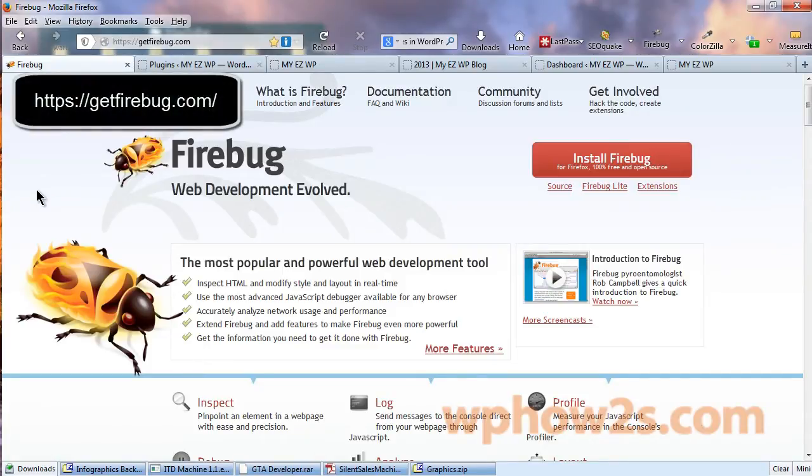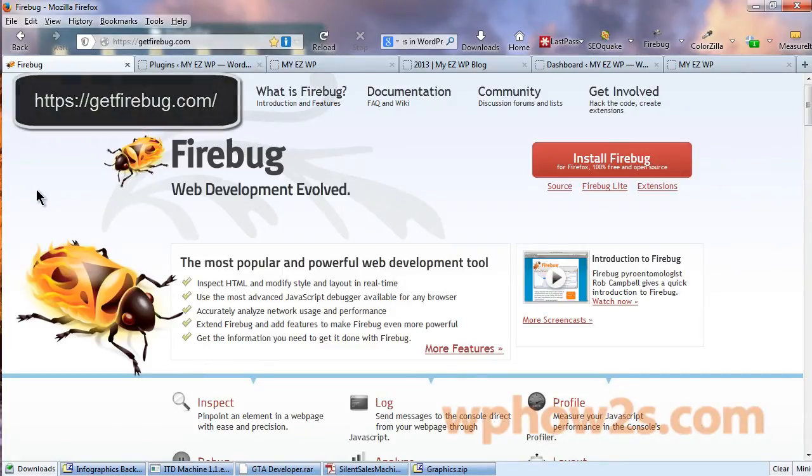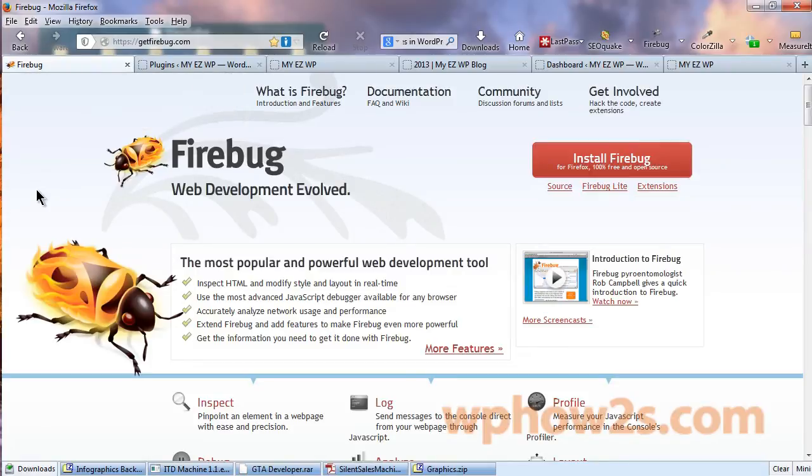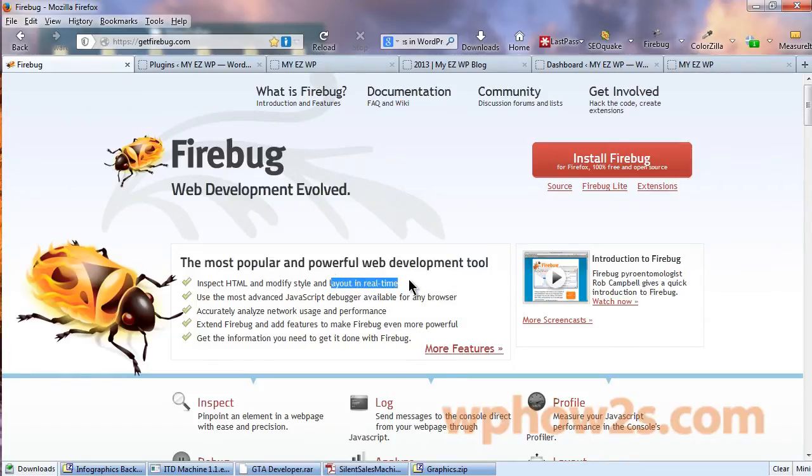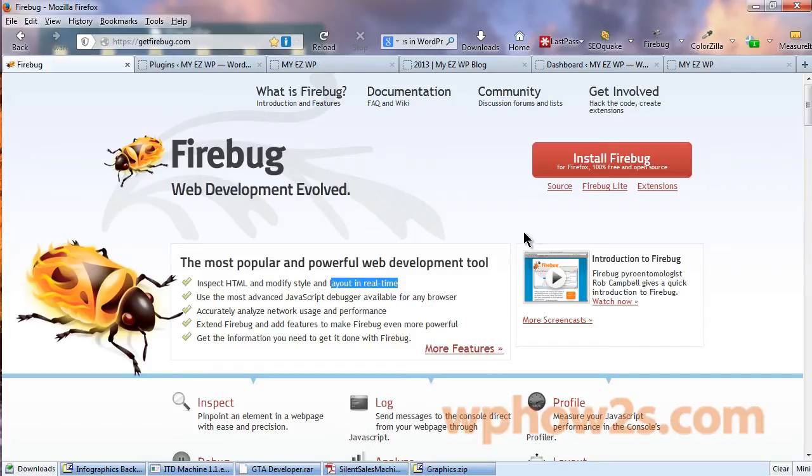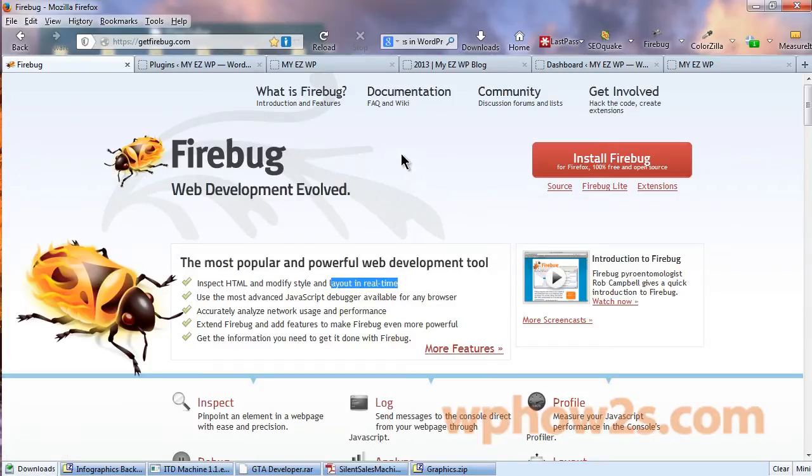Now Firebug is a very handy extension add-on for Firefox that allows you to modify your website's look and layout in real time, which means that you can make changes, temporary changes, so you can see what your proposed changes will look like before you actually implement them on your website. There is also a light version of Firebug that you can use for Google Chrome, Safari, Internet Explorer, that sort of thing.